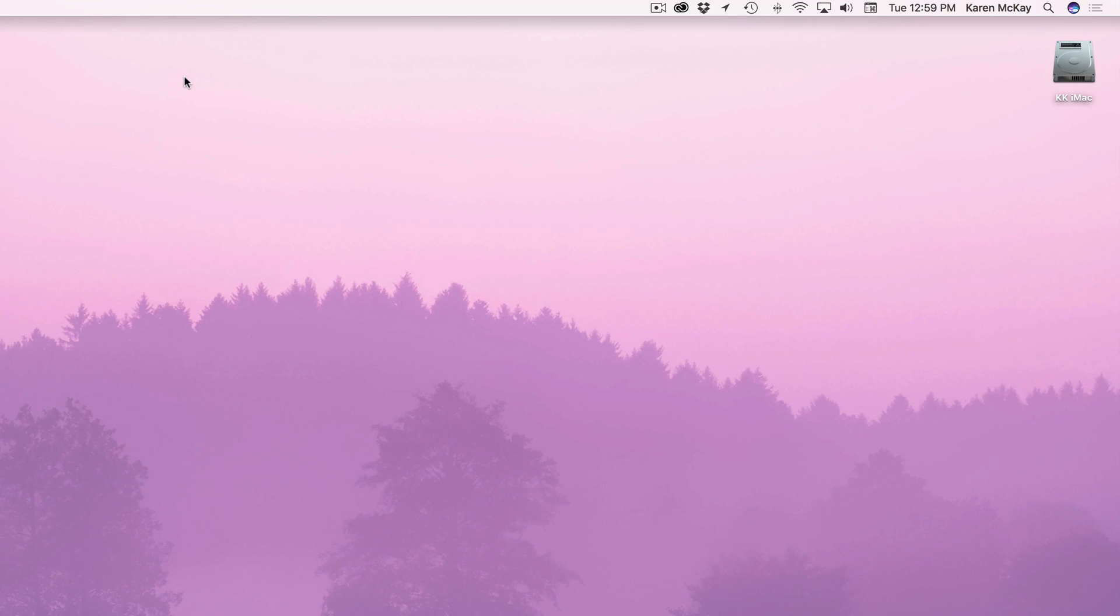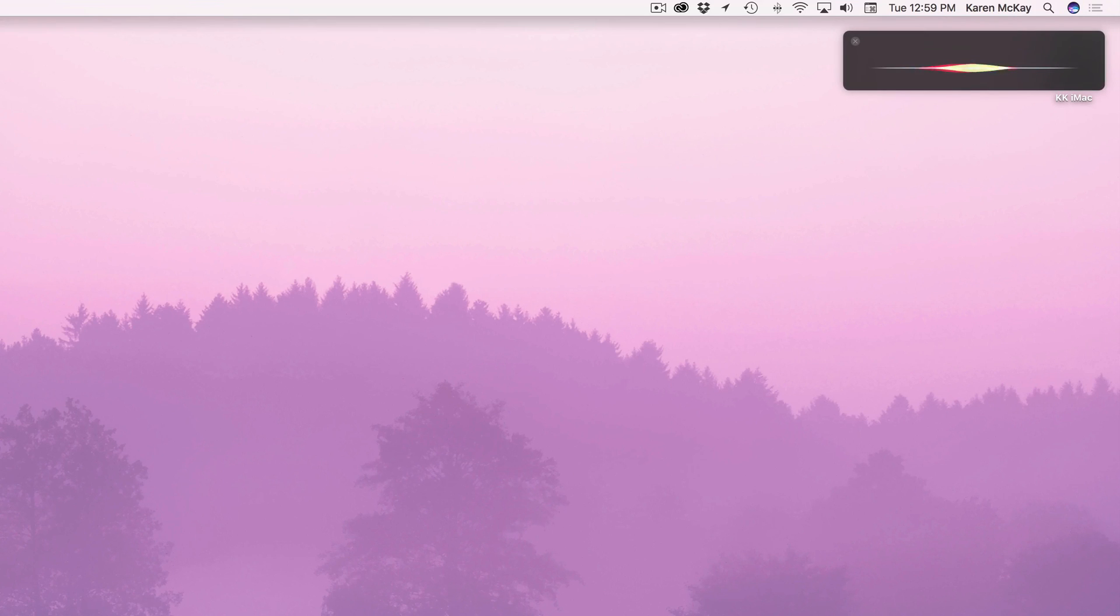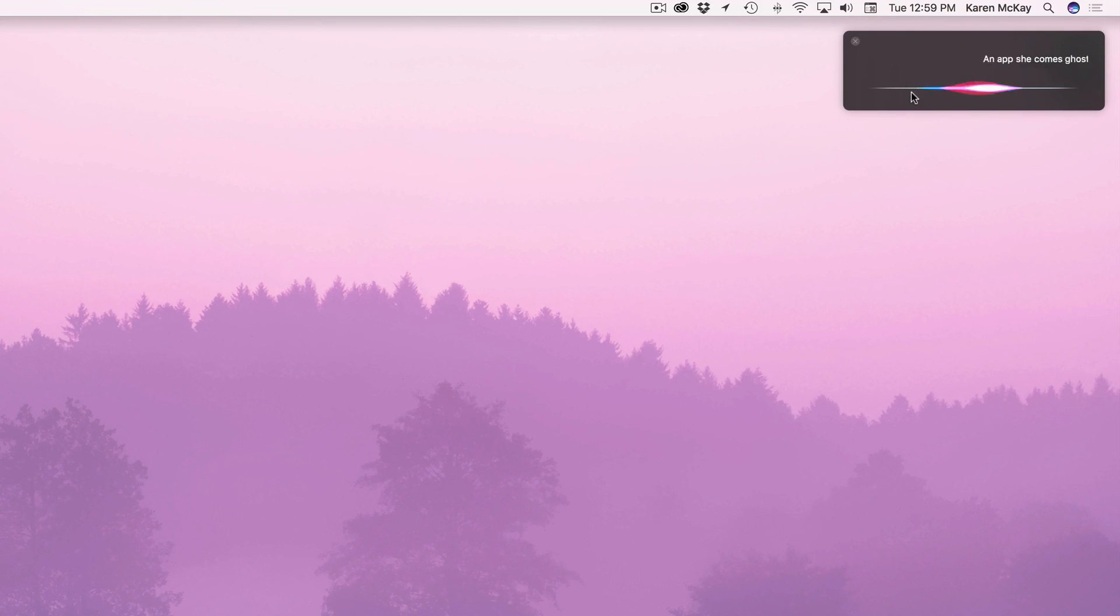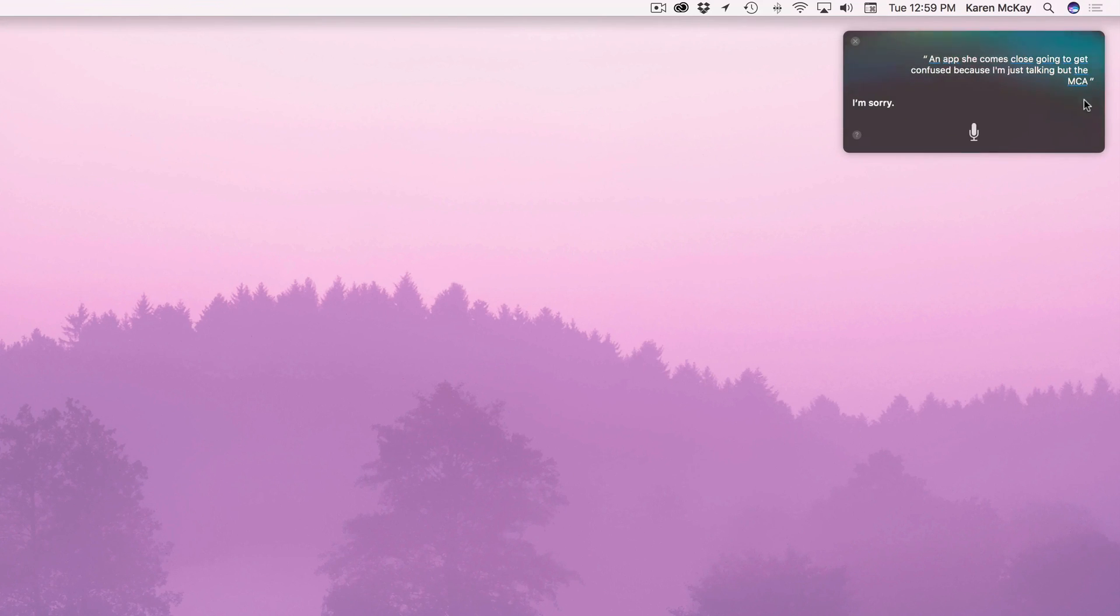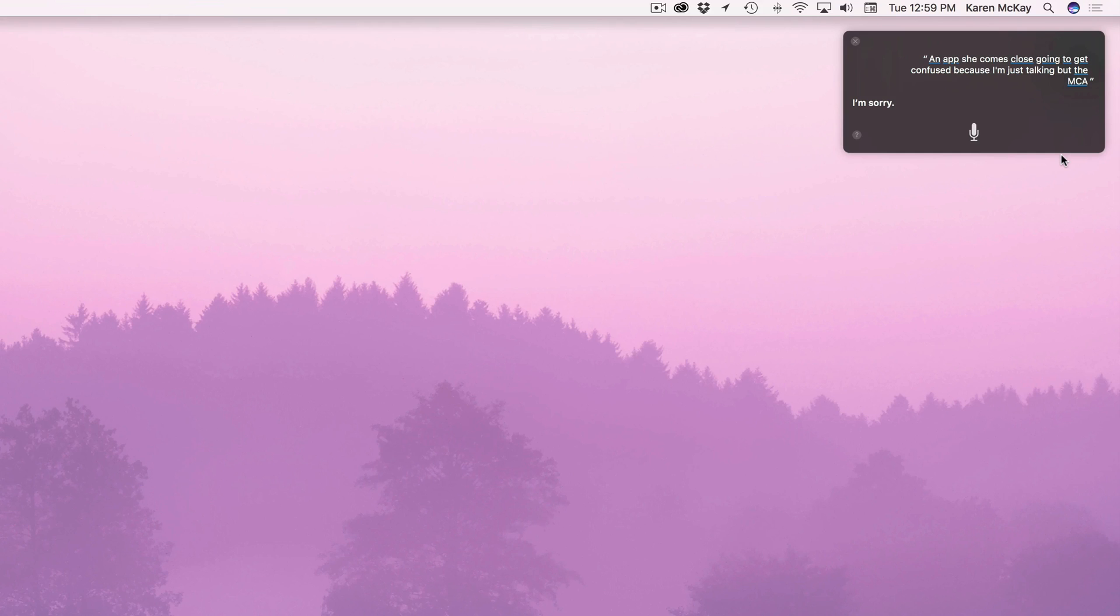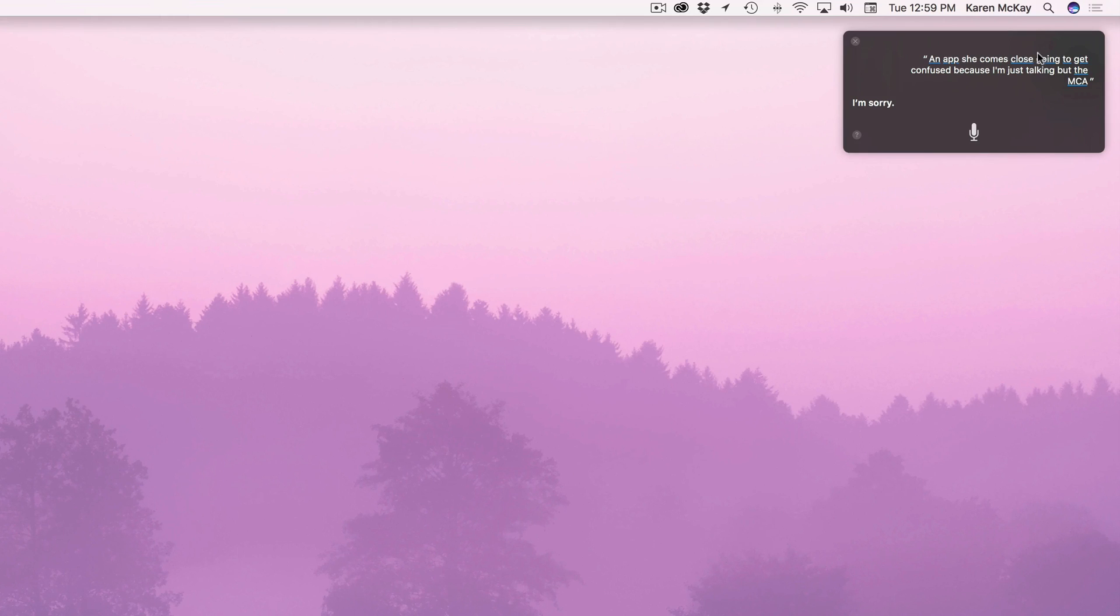To call on Siri again you can use that keyboard shortcut or you just go and you click on one of the icons of her. And up she comes. Now she's going to get confused because I'm just talking. But you can see I can go ahead and click on the sound wave to stop her. And you can see she's brought up this is called the Siri pane because this comes up in the upper right hand corner. You can't move it. She's stuck there.